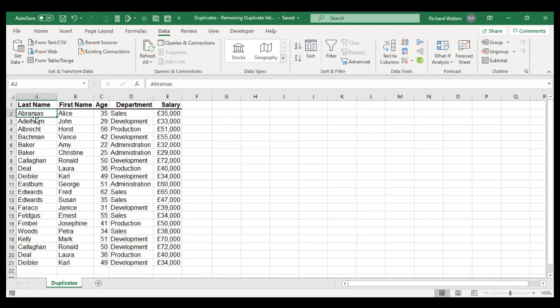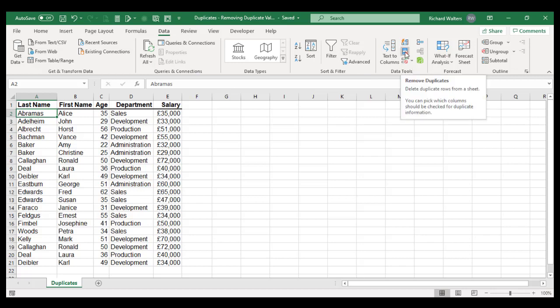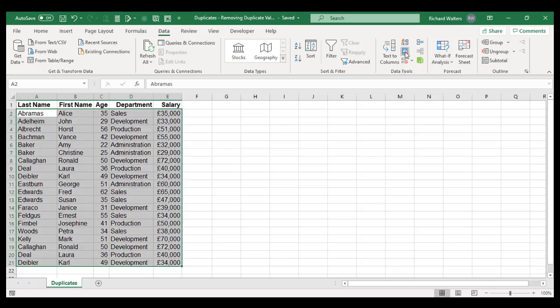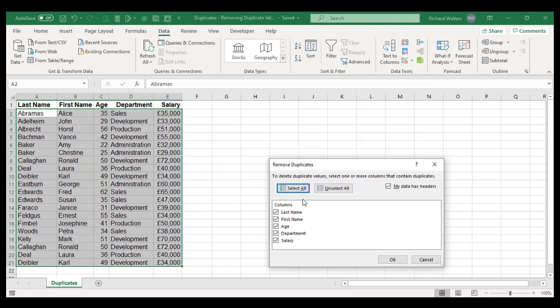You can do this in Excel using the feature that removes duplicates. Just click in the data somewhere, go to the Data tab, Data Tools section of the ribbon, and there's a Remove Duplicates option. I'm going to click on it. I want to remove the duplicates for all of these columns, or anything that's duplicated for all of the columns.